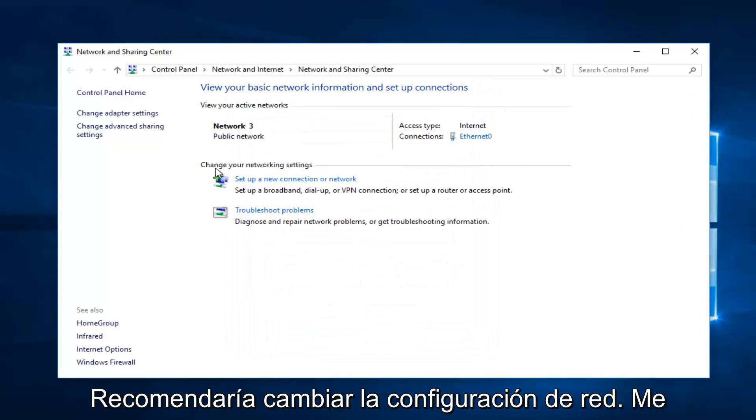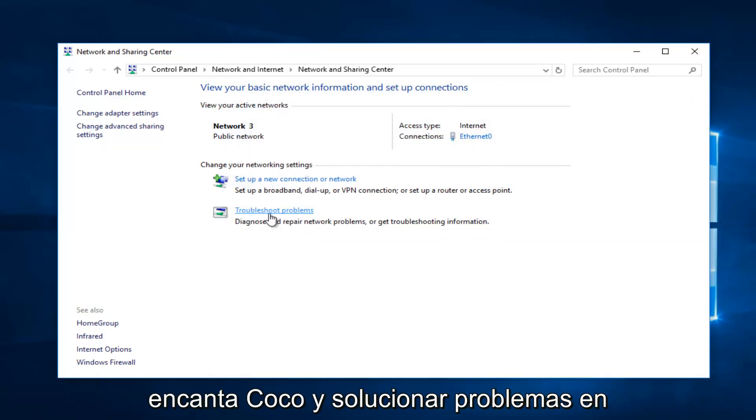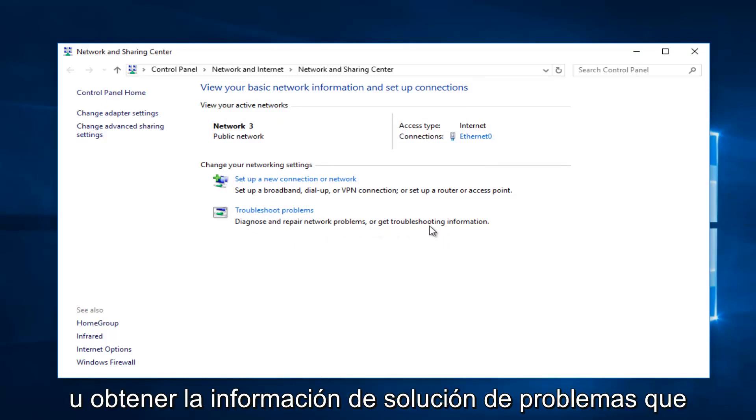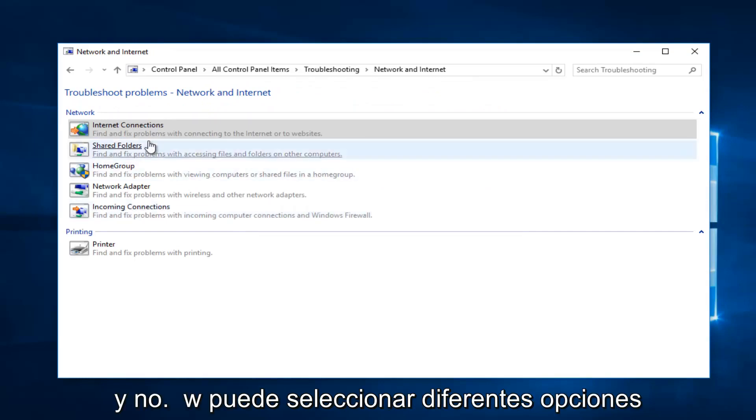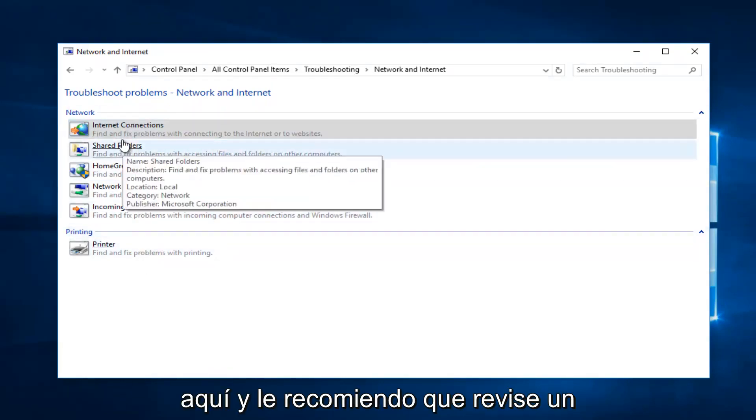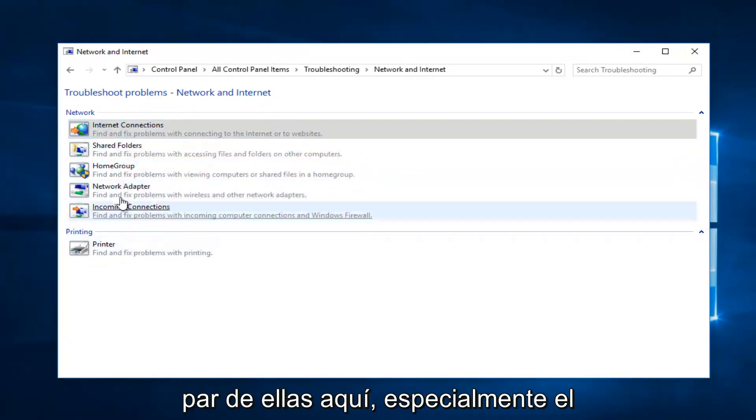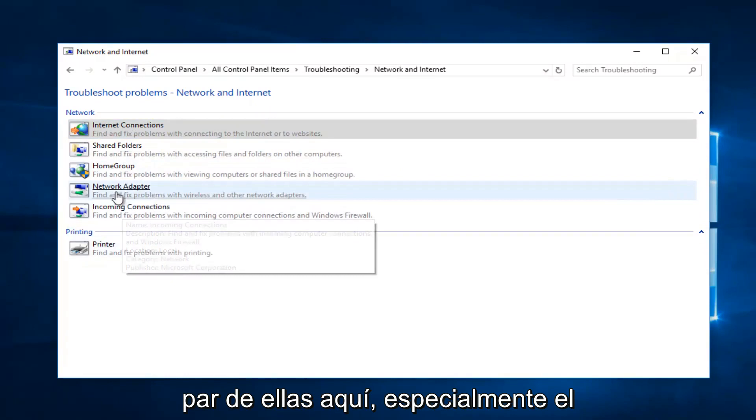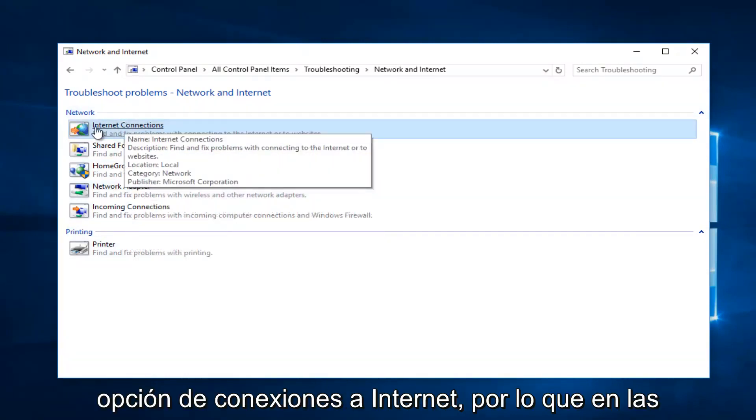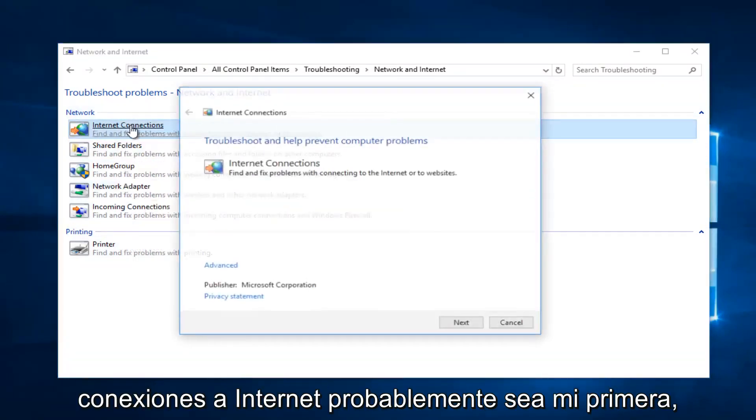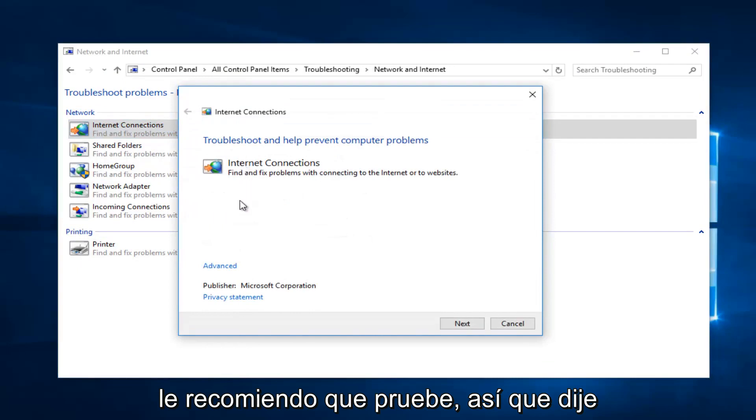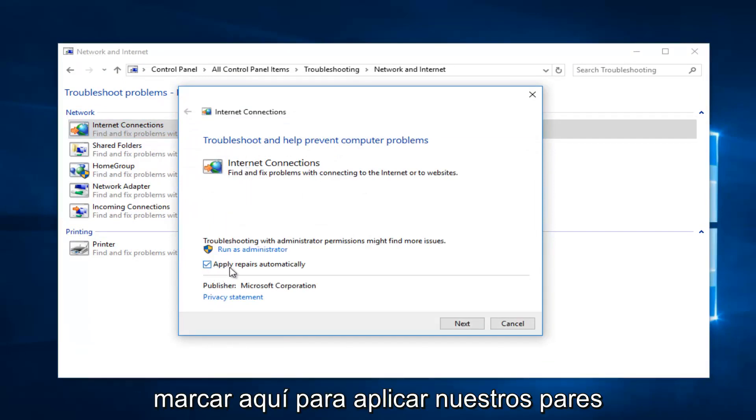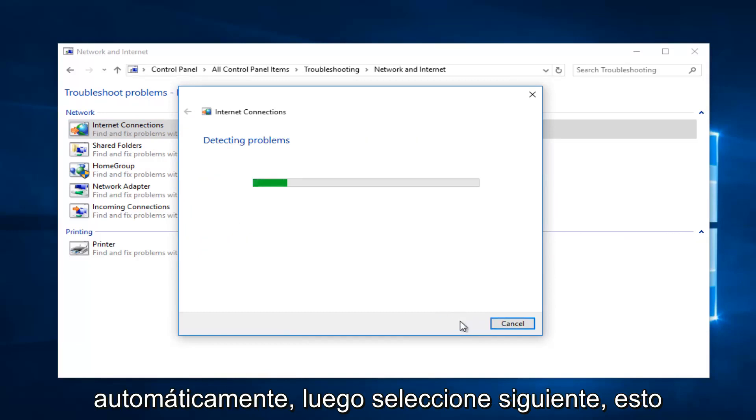Now I'd recommend underneath change your network settings, left click on troubleshoot problems where it says diagnose or repair network problems or get troubleshooting information. You want to select that. Now you can select different options here. I recommend you go through a couple of them, especially the network adapter and the internet connections option. Select internet connections would probably be my first one I'd recommend you try. Select advanced at the bottom. Make sure it's check marked in here to apply repairs automatically, then select next.